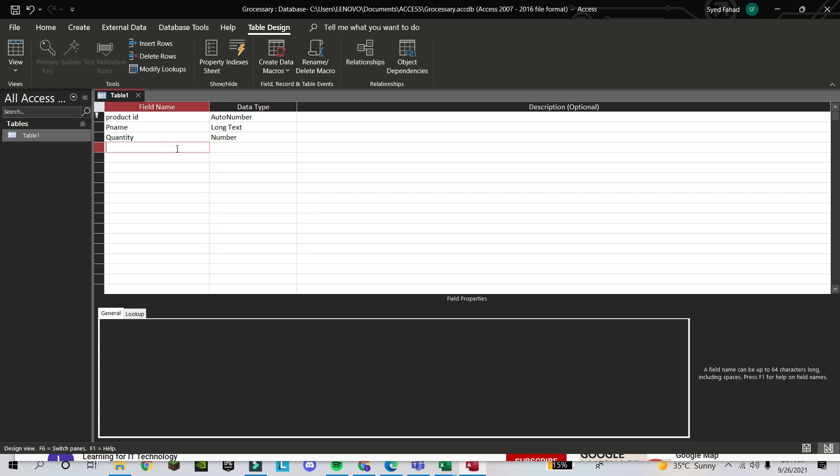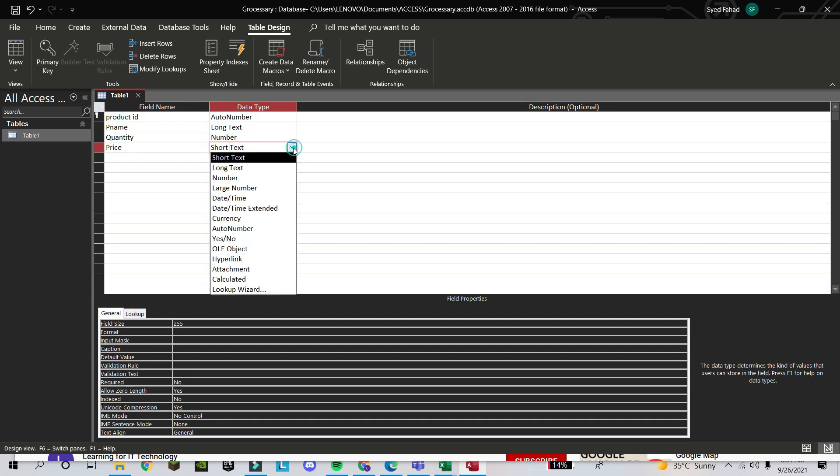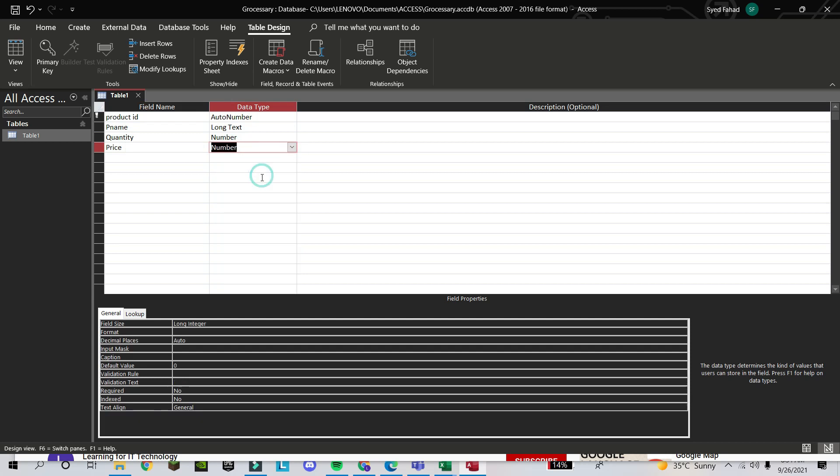After that, Price. Price will also be in Number. I select Number.